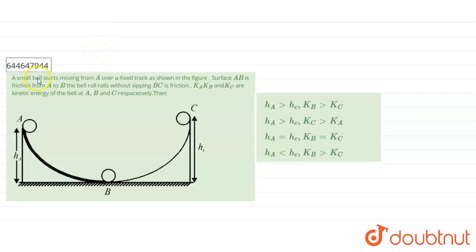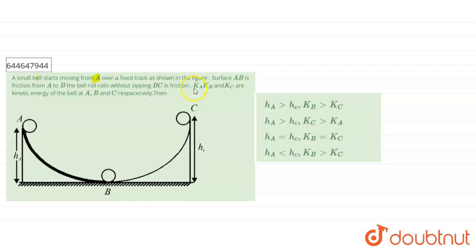Our question states that a small ball starts moving from a point over a fixed track as shown in the figure. The surface AB is frictionless and from A to B the ball rolls without slipping. KA, KB, and KC are the kinetic energies of the ball at positions A, B, and C respectively.